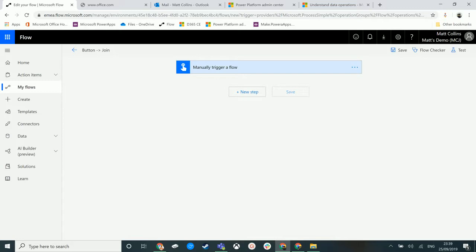What's up guys, it's Matt Collins Jones here, also known as the D365 Geek. Today I'm talking about Microsoft Flow and we're looking at some data operations - specifically the join operation.